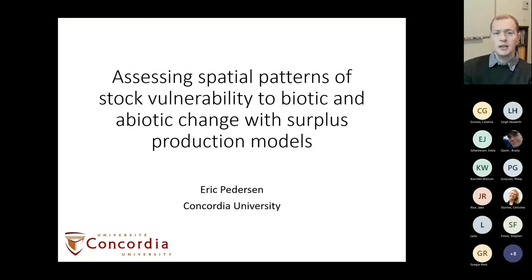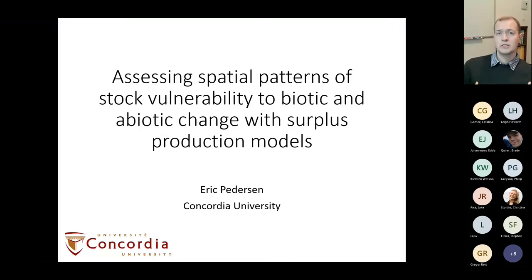This is work I originally started when I was at DFO Newfoundland and have been continuing now at Concordia with a team of researchers, looking at trying to understand spatial patterns of productivity, or mapping vulnerability as productivity, and trying to understand spatial-temporal drivers of productivity, especially of invertebrate stocks like shrimp.